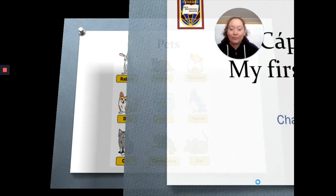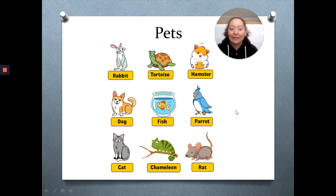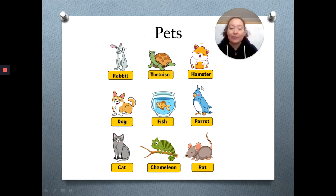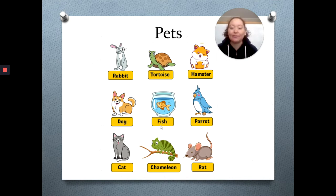Here we have the pets. Pets are the animals that we can have in our houses. Estos tipos de animales que tenemos acá son aquellos que podemos tener como mascotas, pets.